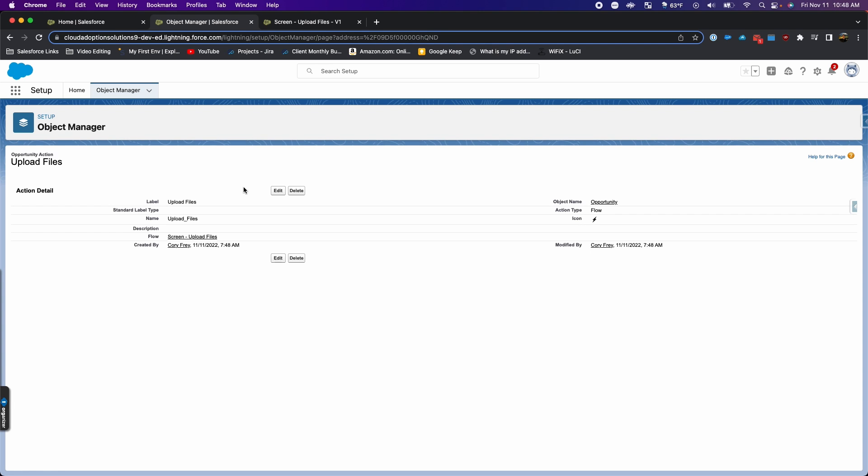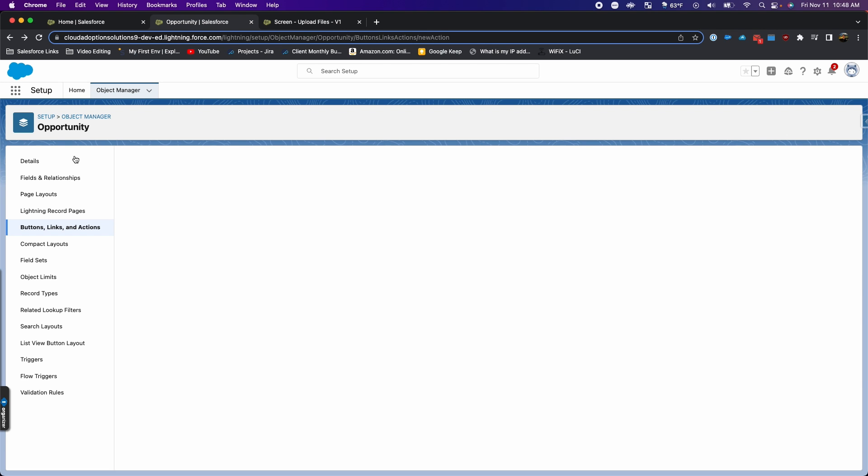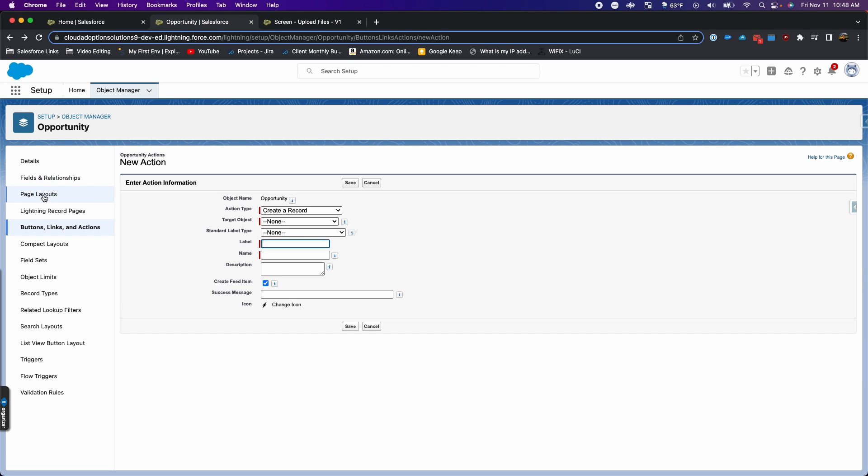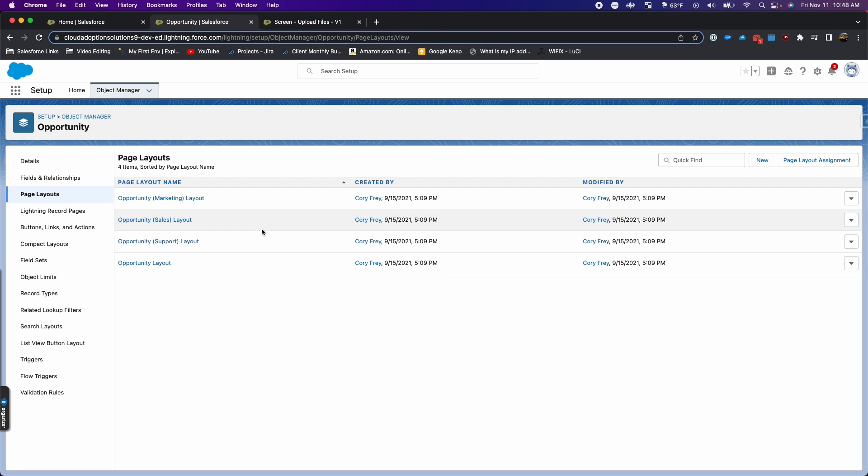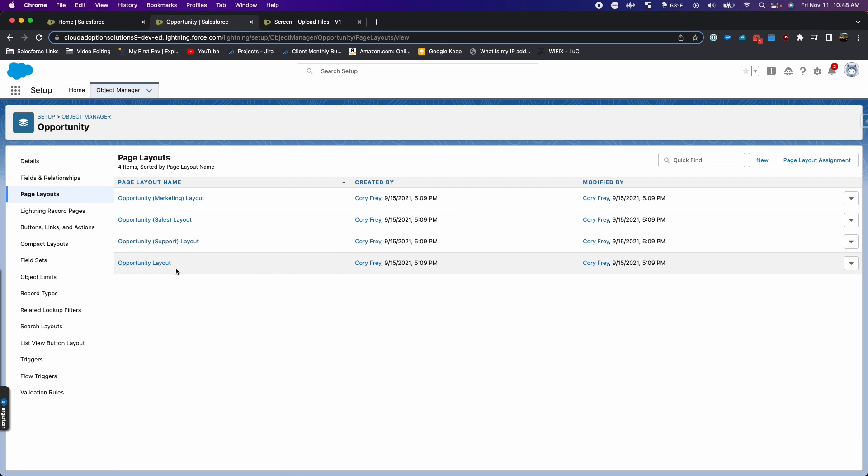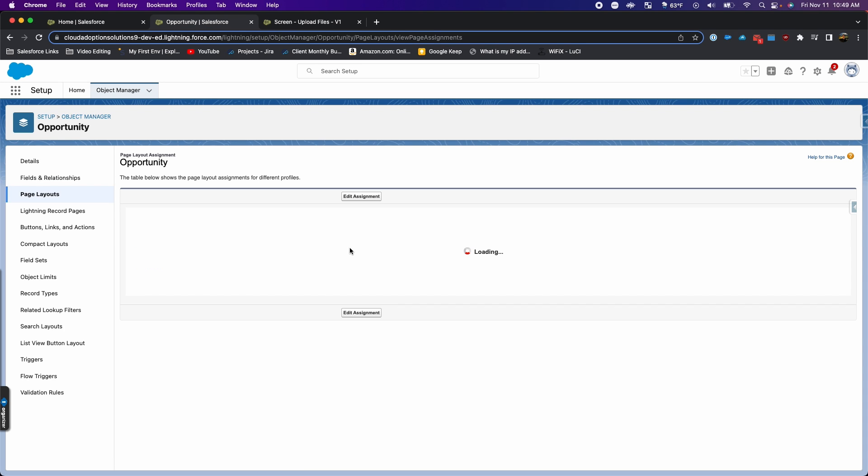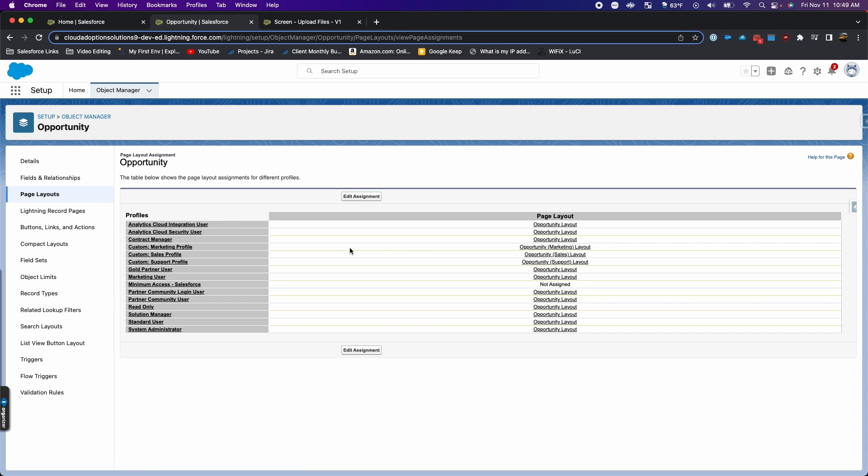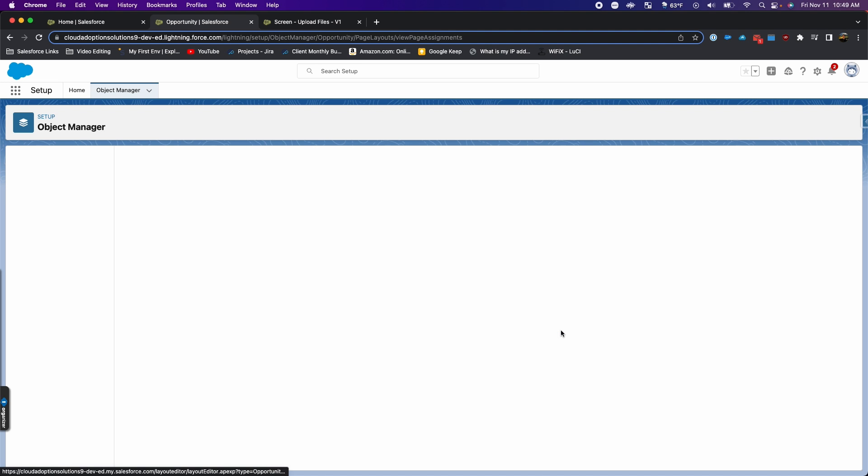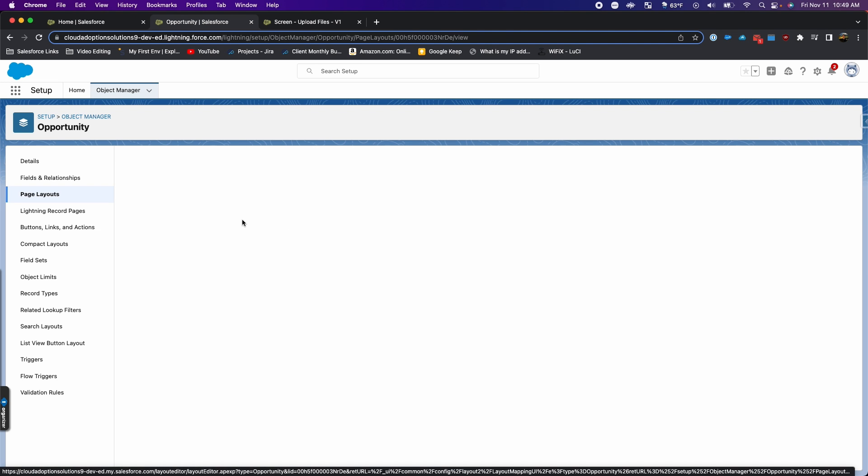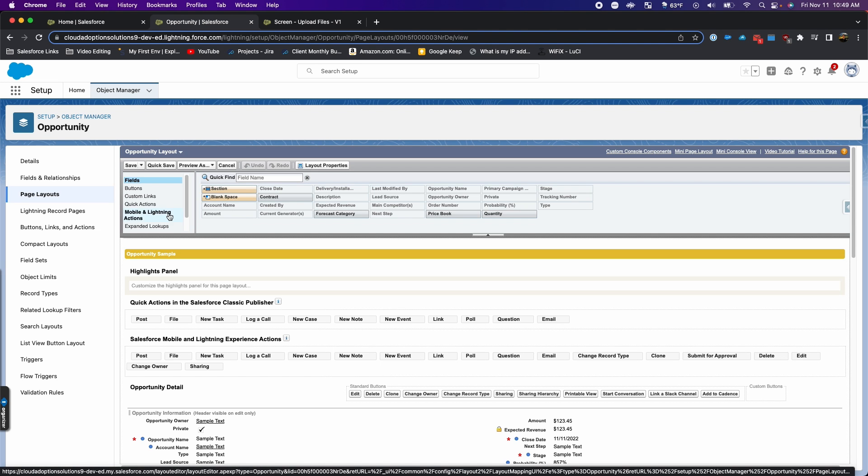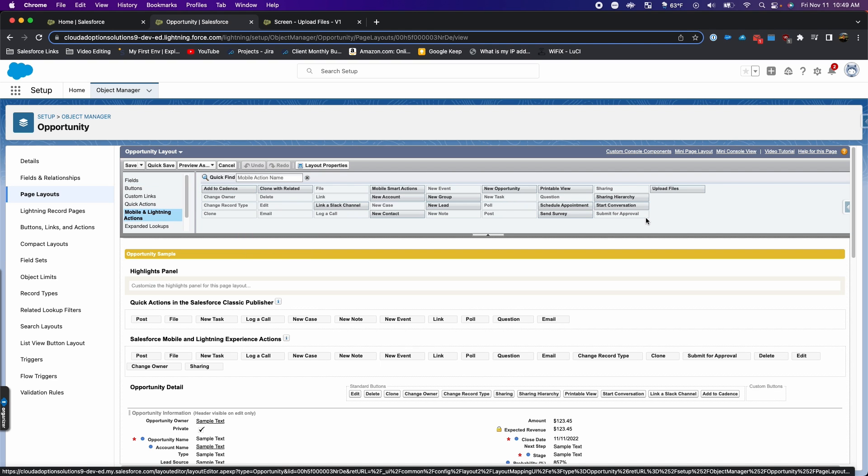I'll go back to the opportunity and we'll go to the page layouts. I'm thinking we're using the regular opportunity layout, but just to check, I'll check the page layout assignments. For the system admin, we're using the opportunity layout.